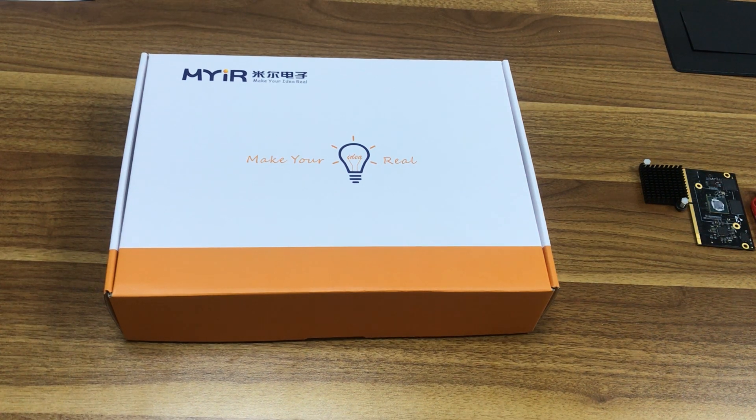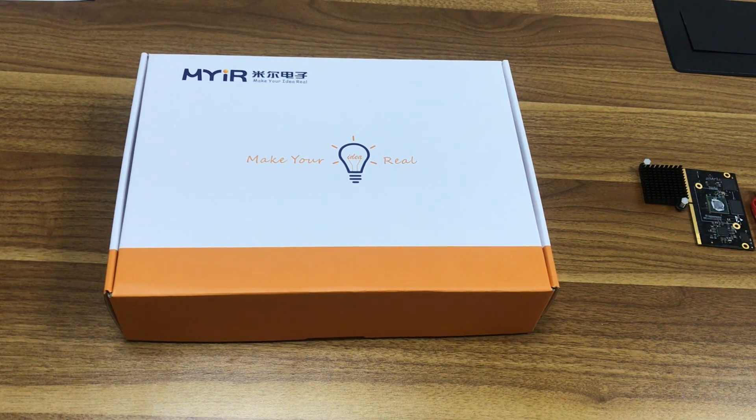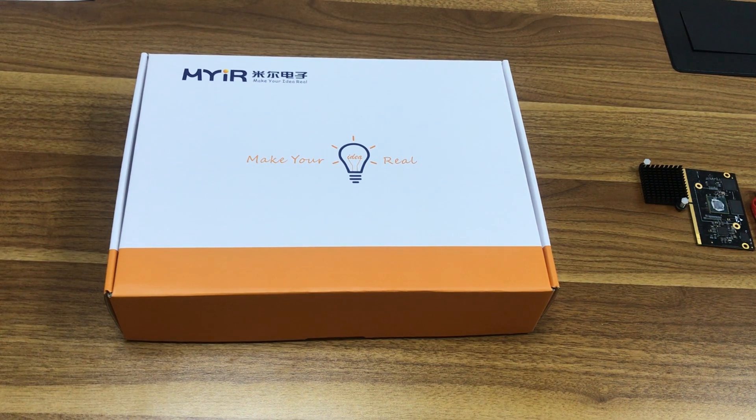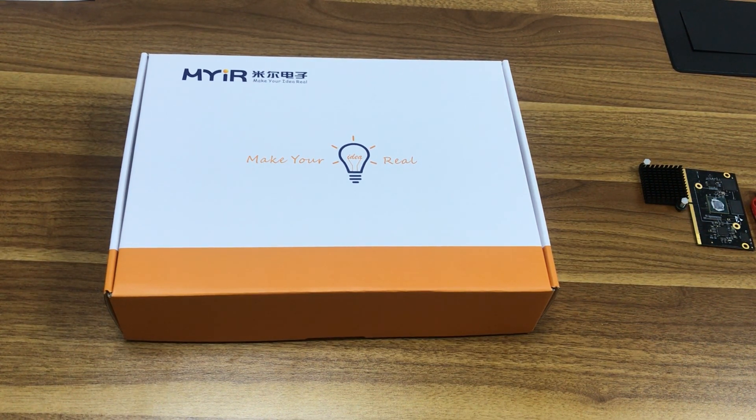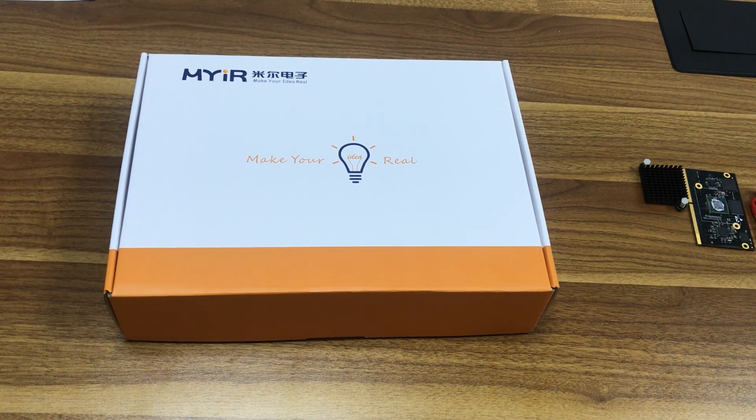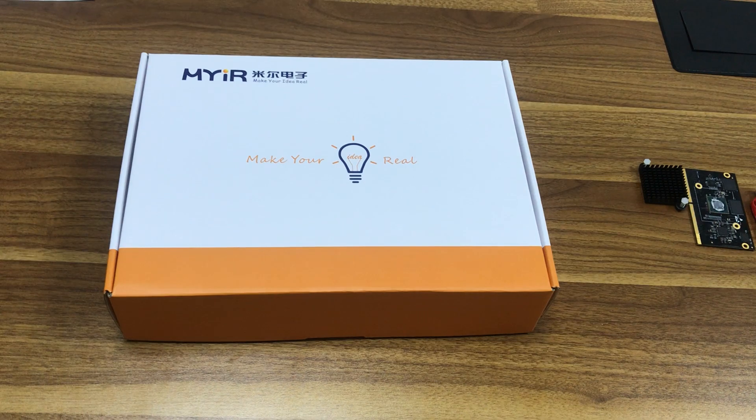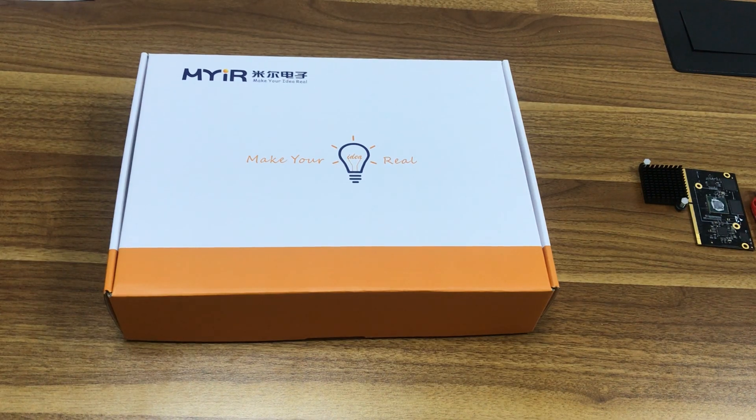Hello, this is Kidi from Miltank. I'm going to share with you unboxing MYD JX8MQ6 development kit and all the details.